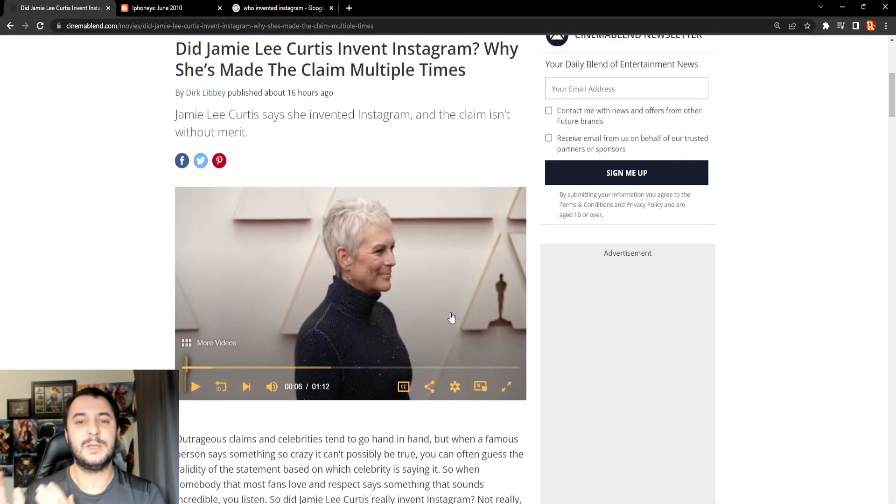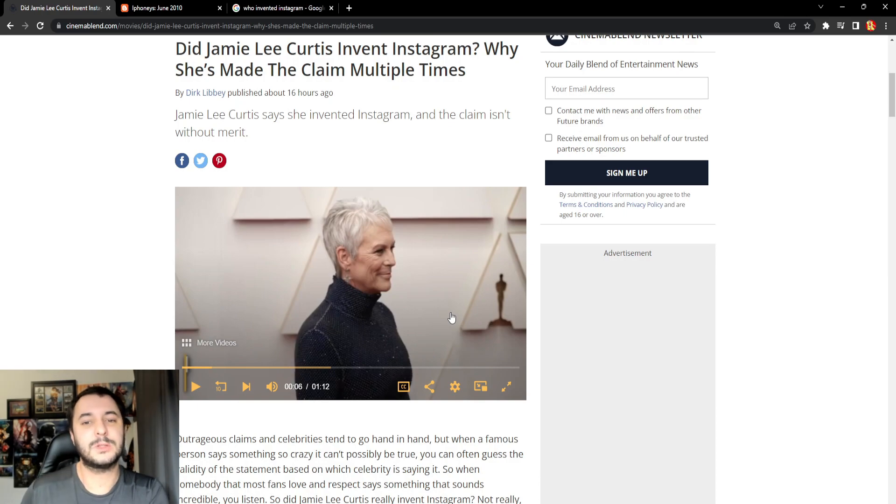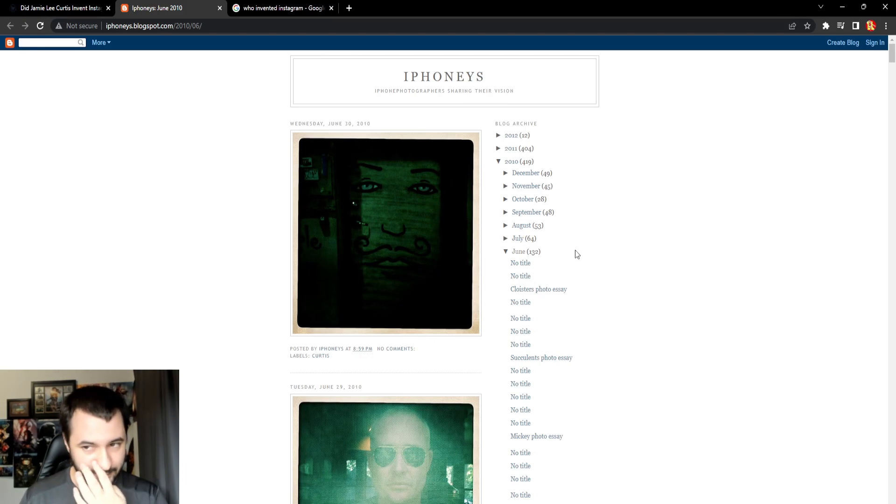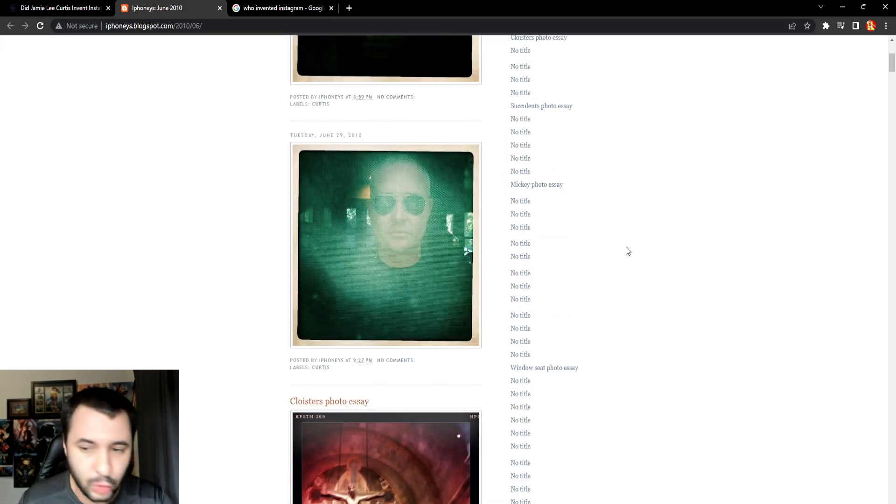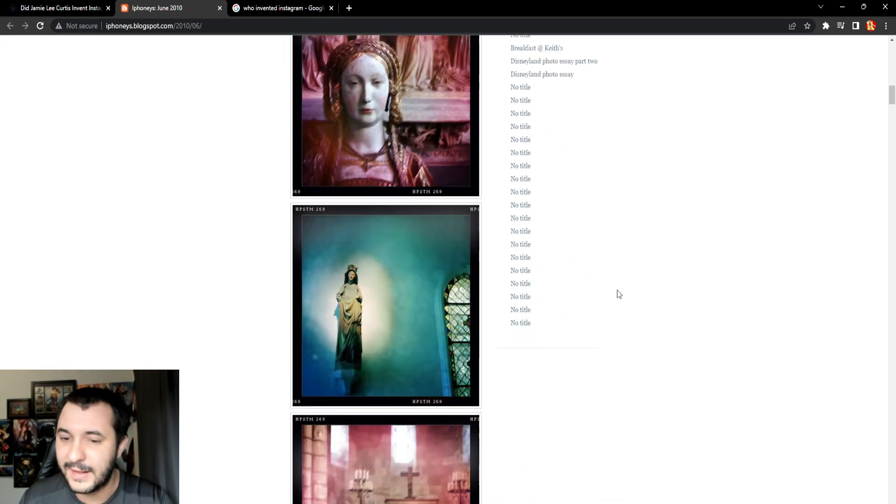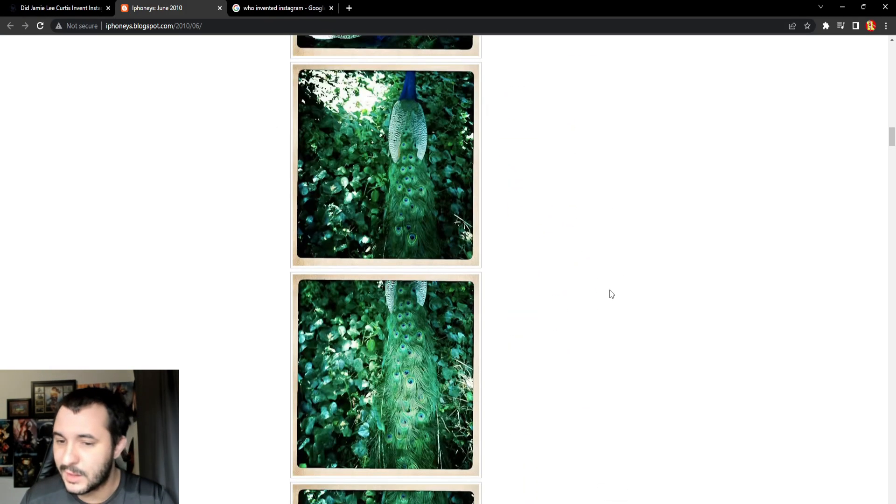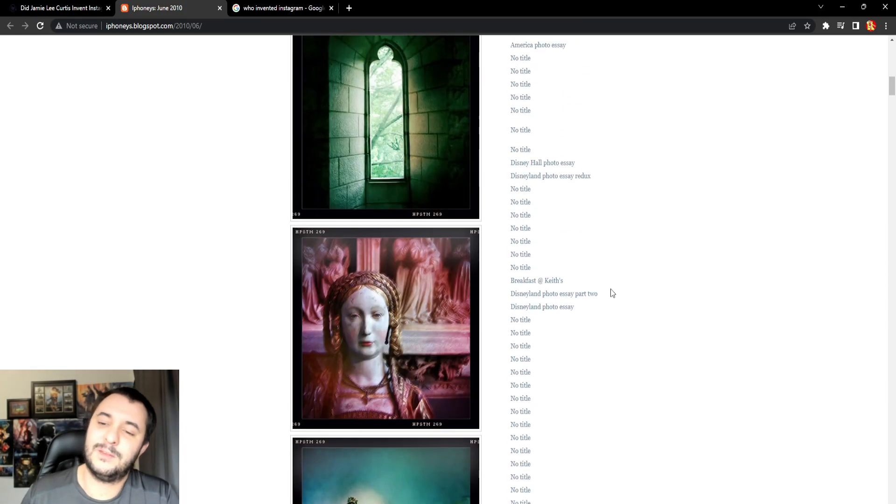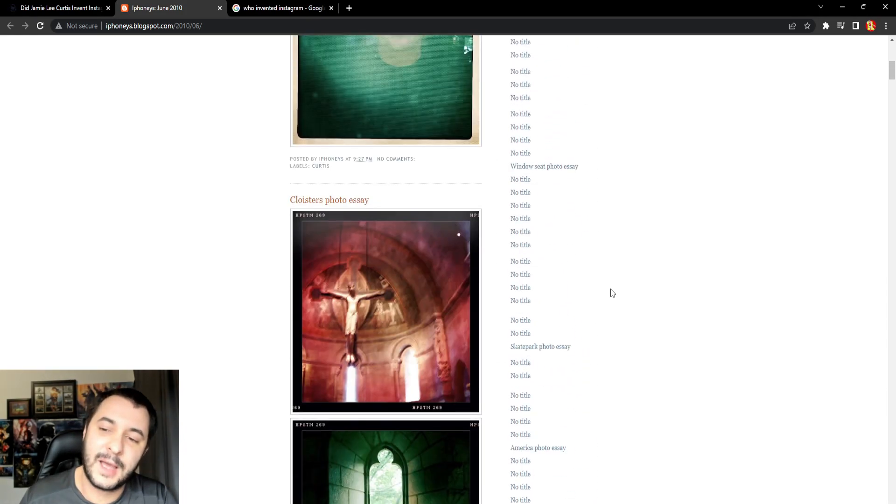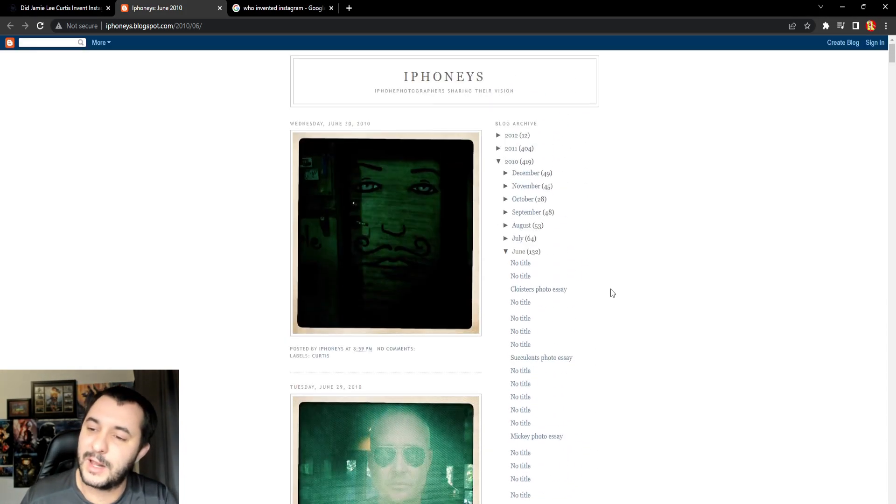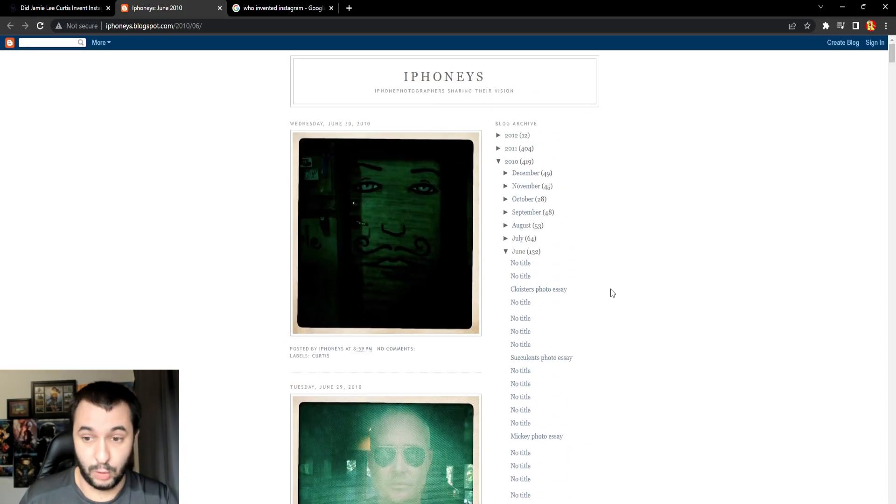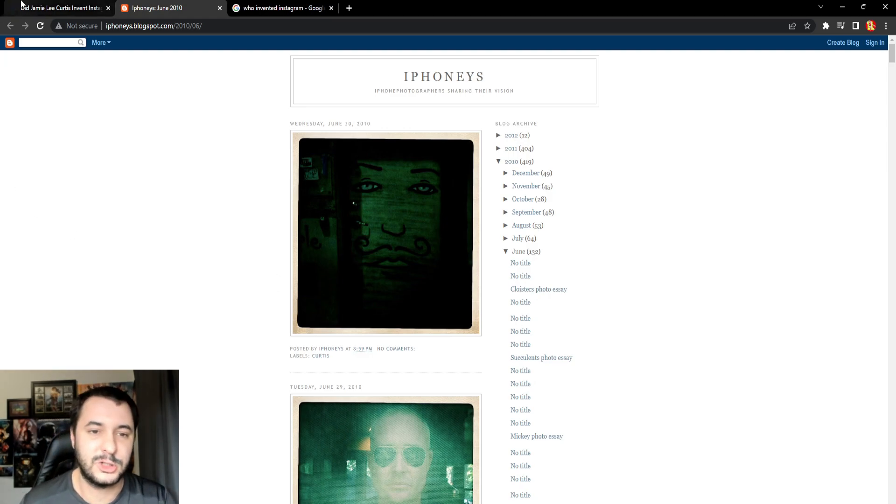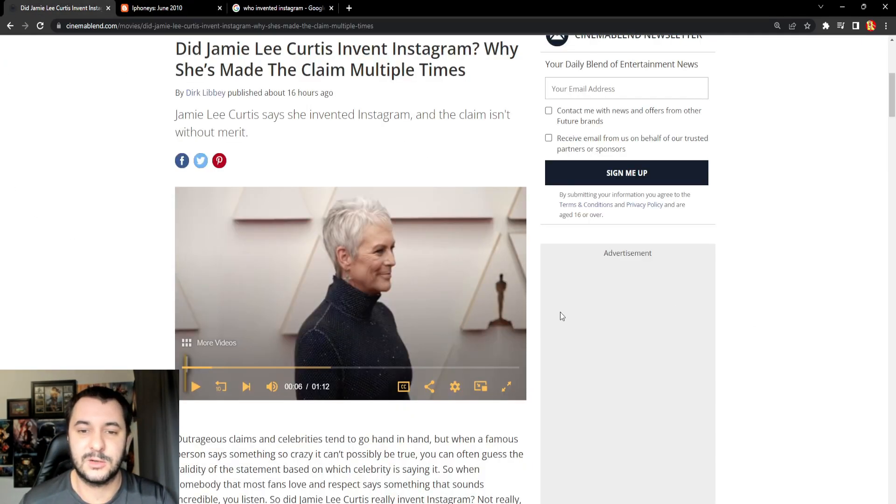Just because you created a website where you could post photos does not mean you created Instagram. Does this website over here have things like stories or anything like that? No, no, okay. I mean, if you wanted to make any type of claim, I would say this is a poor man or woman's Instagram. But it sure as shit ain't Instagram.